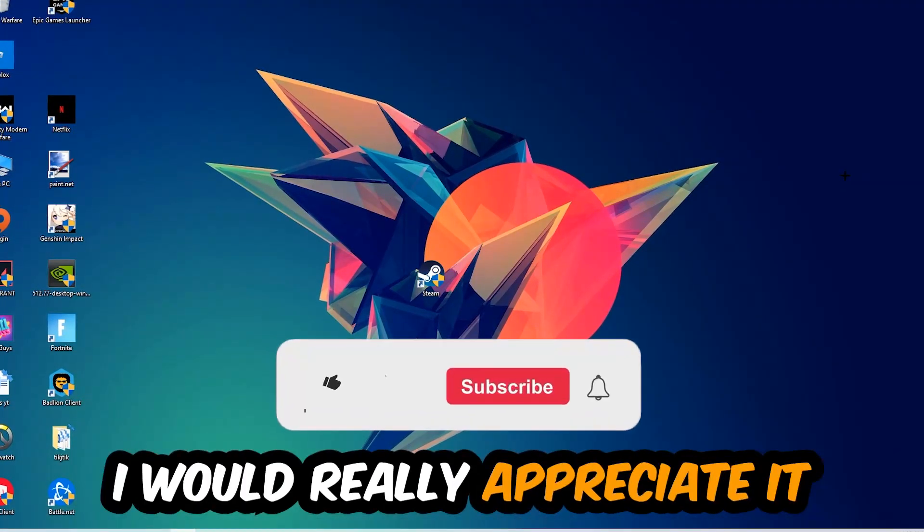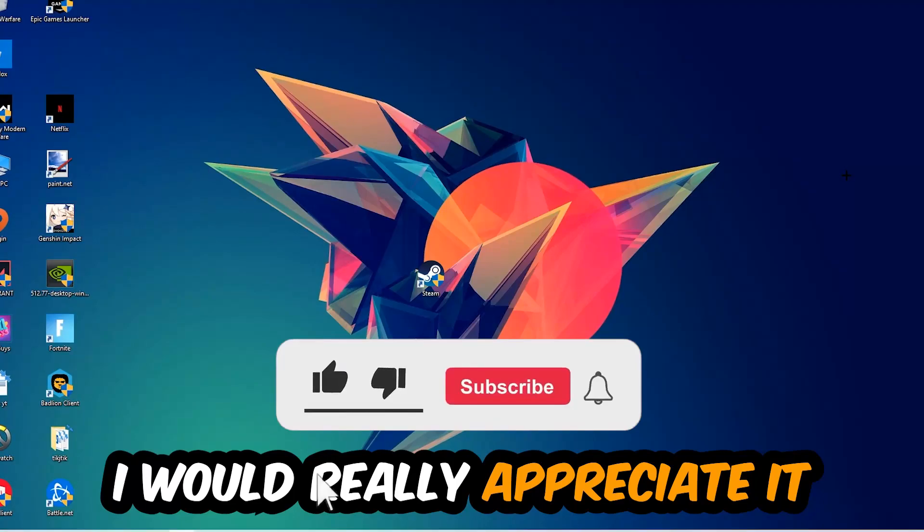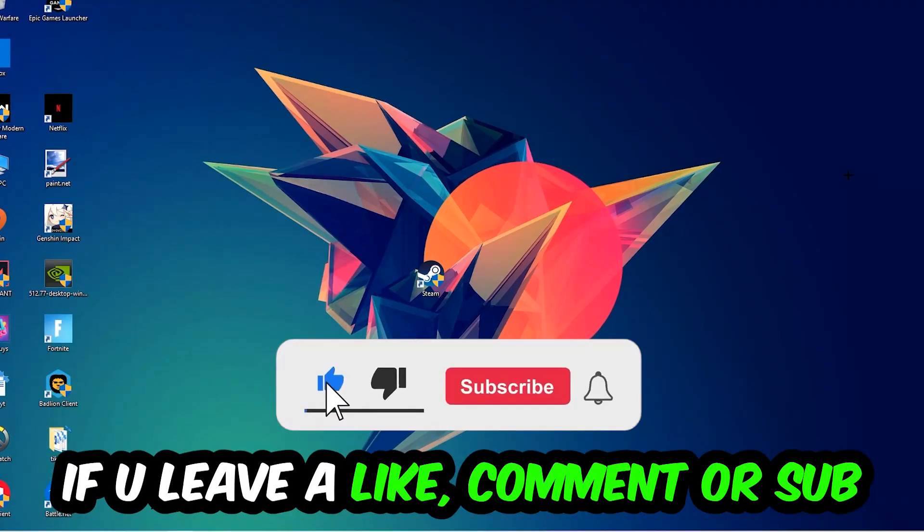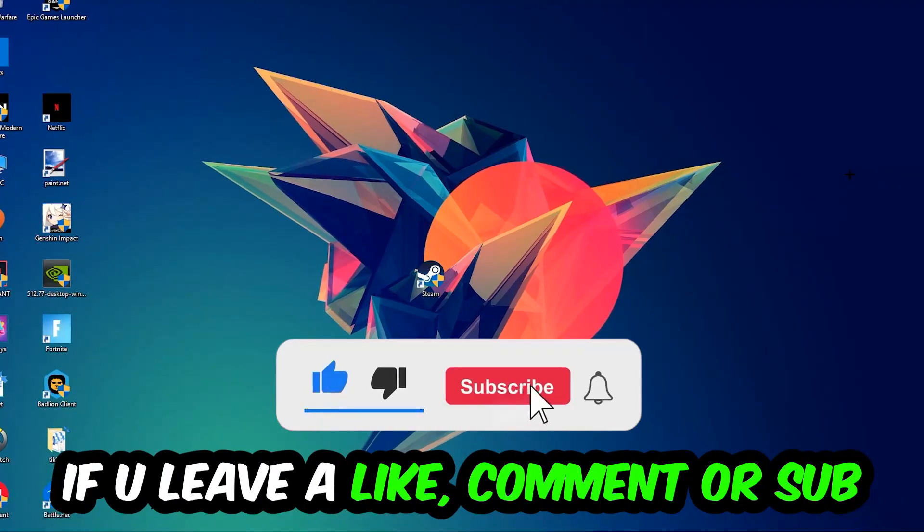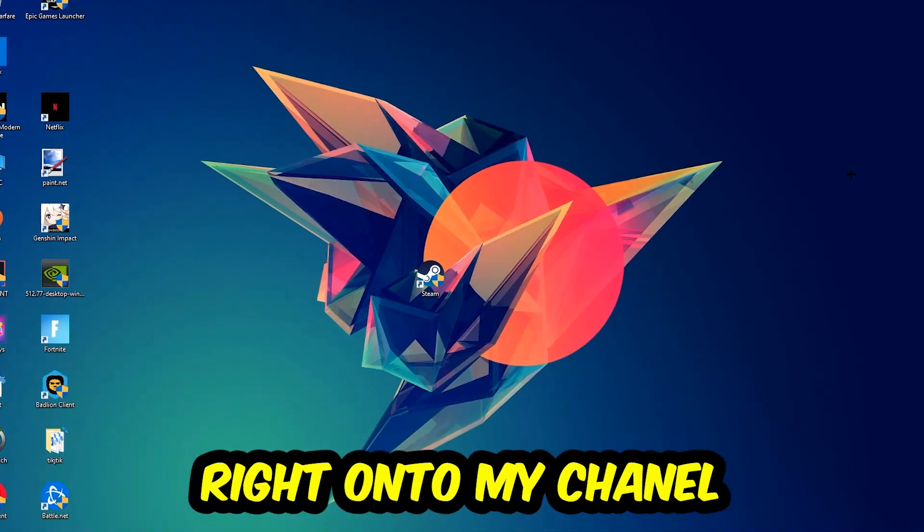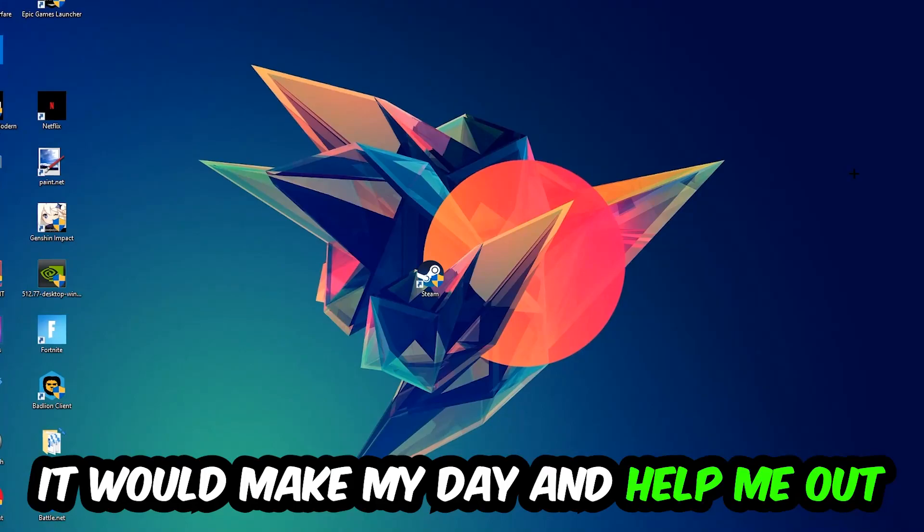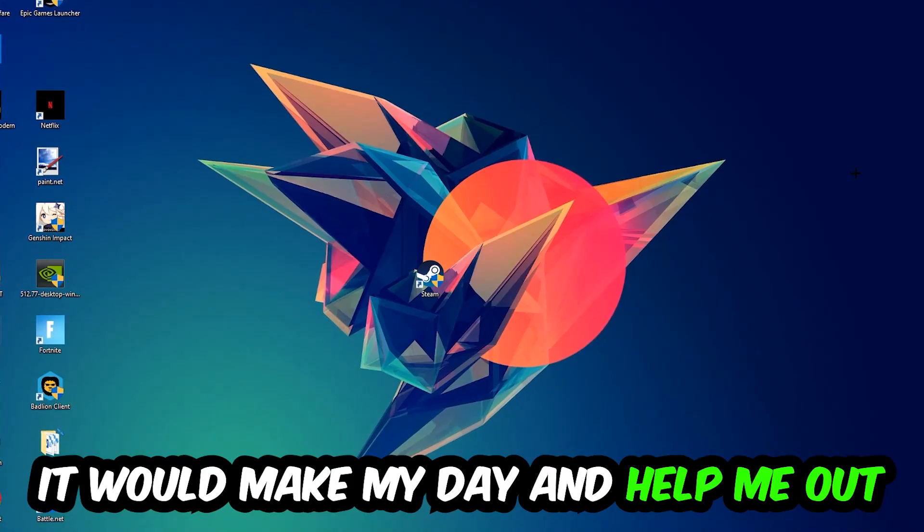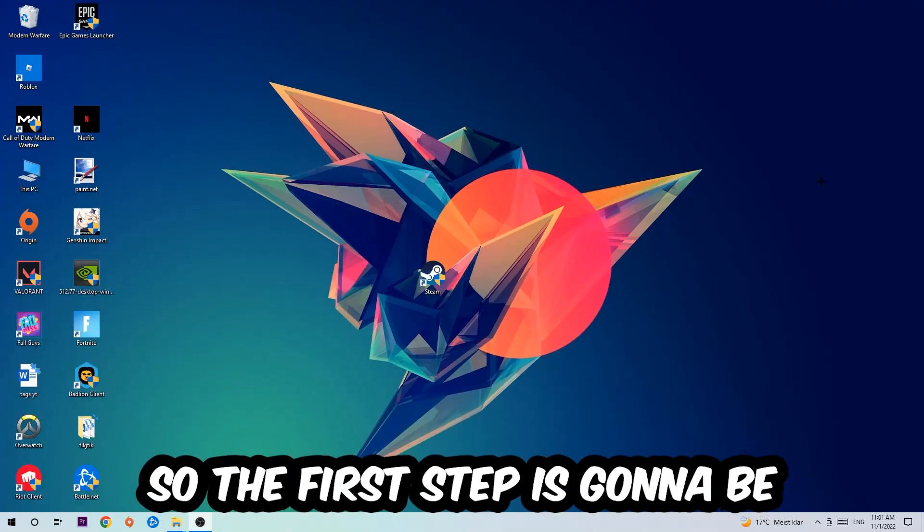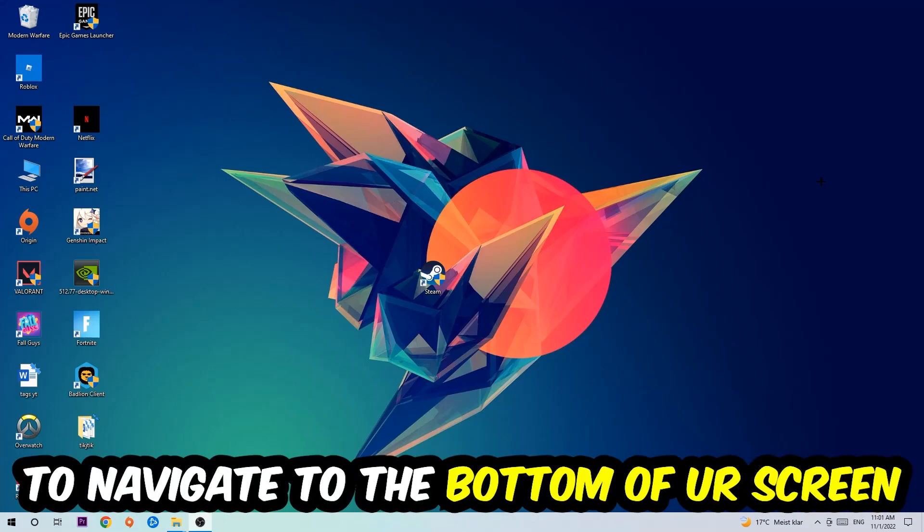Before we start right into the video, I just want you guys to know that I would really appreciate it if you would just leave a like, a comment, or a subscription right into my YouTube channel. It would really make my day and help me out as a little YouTuber as I am.